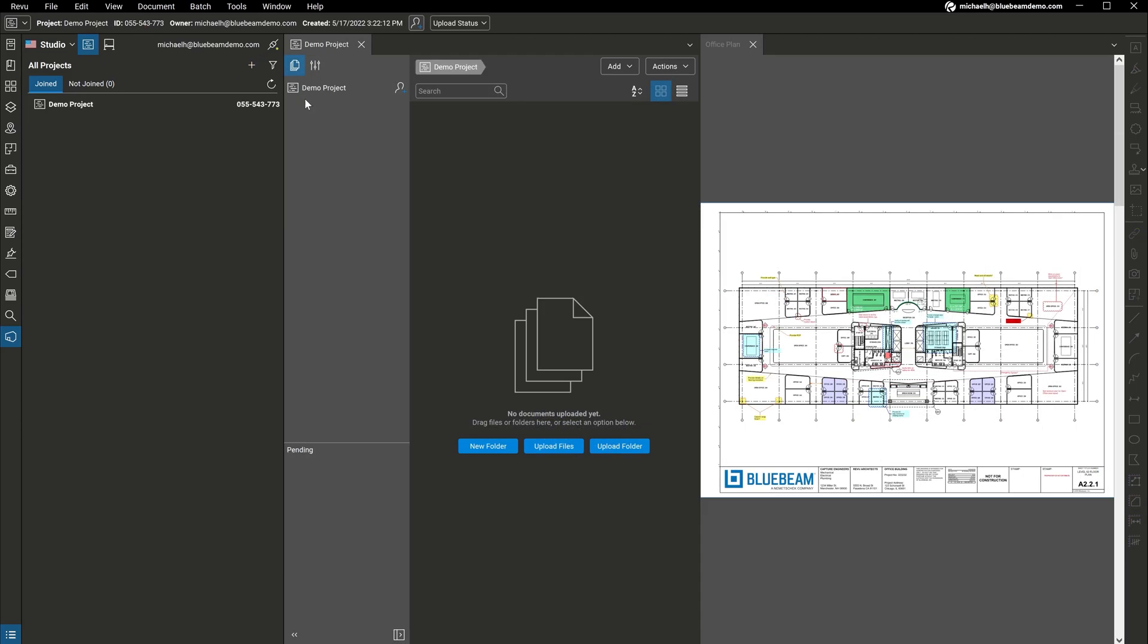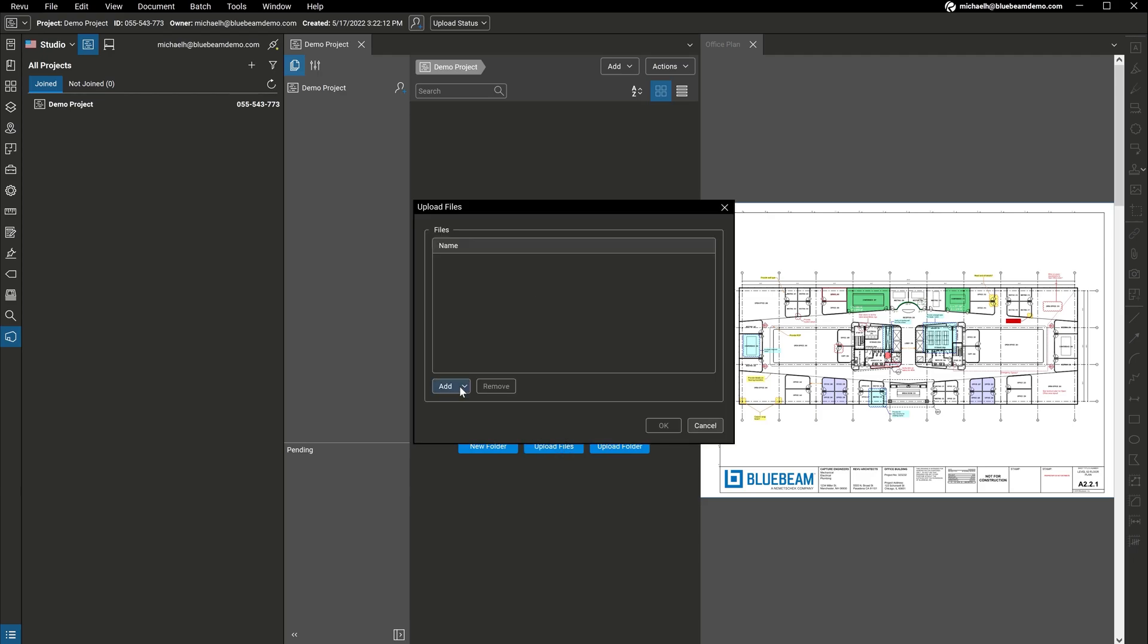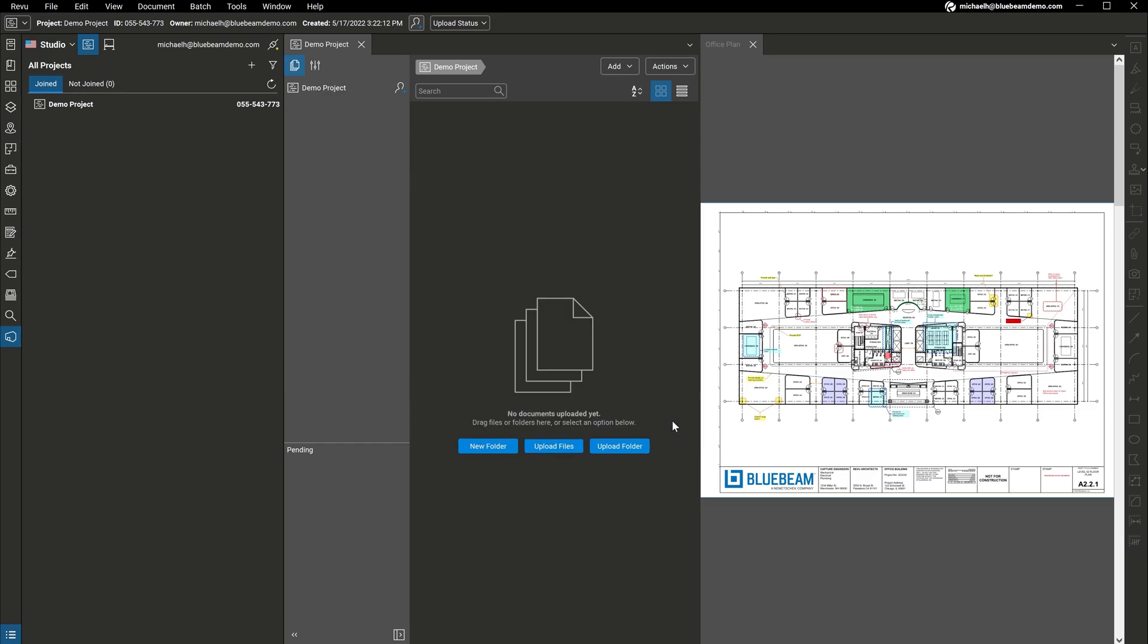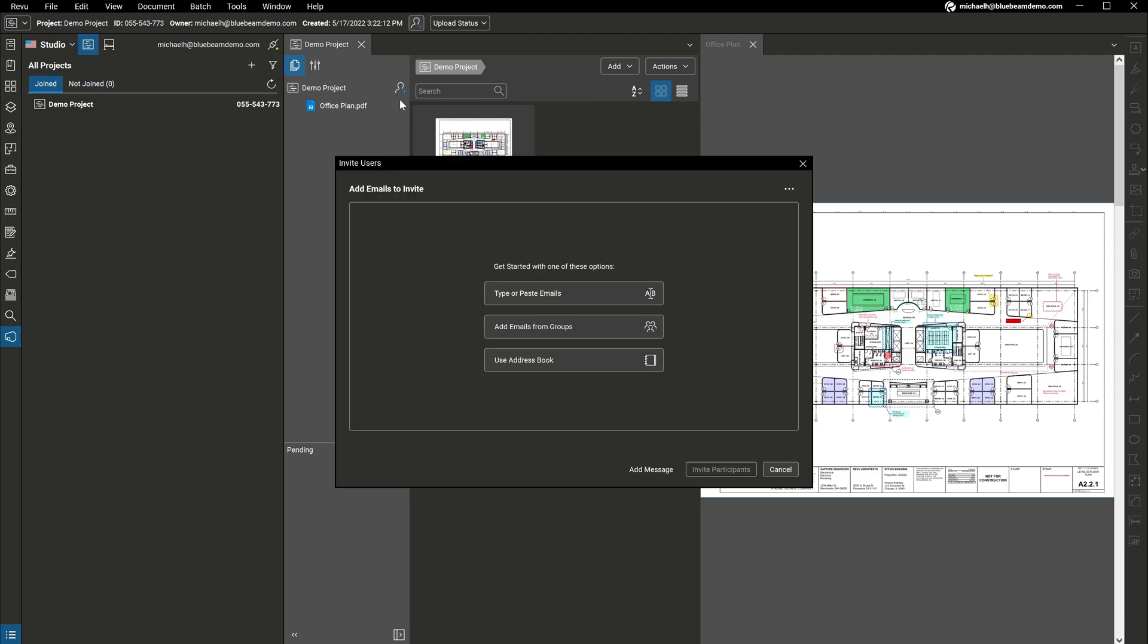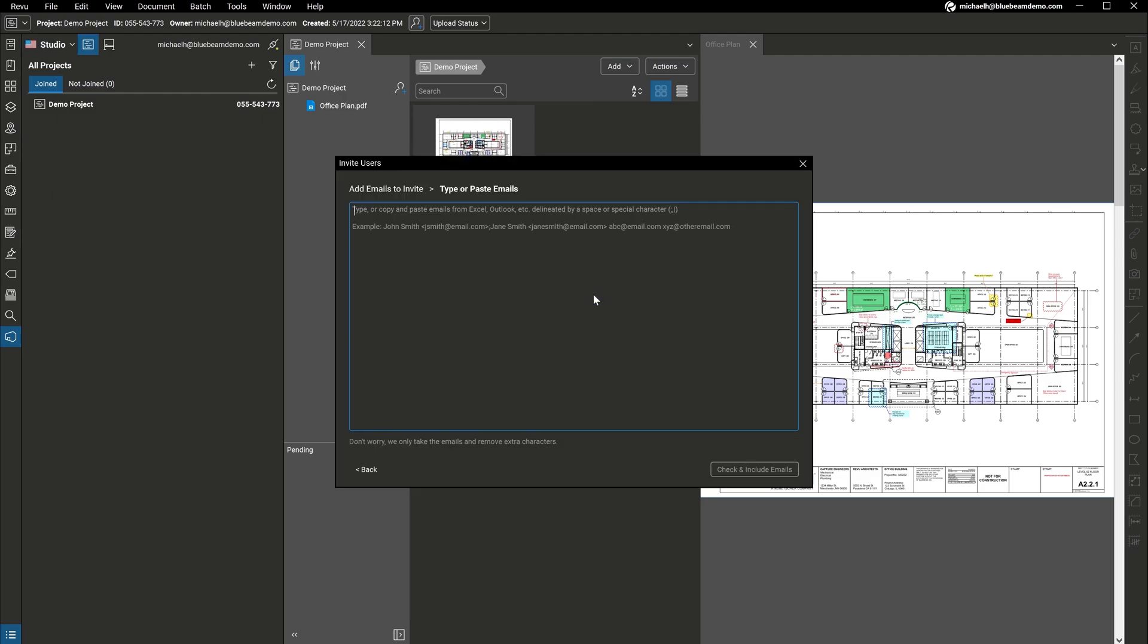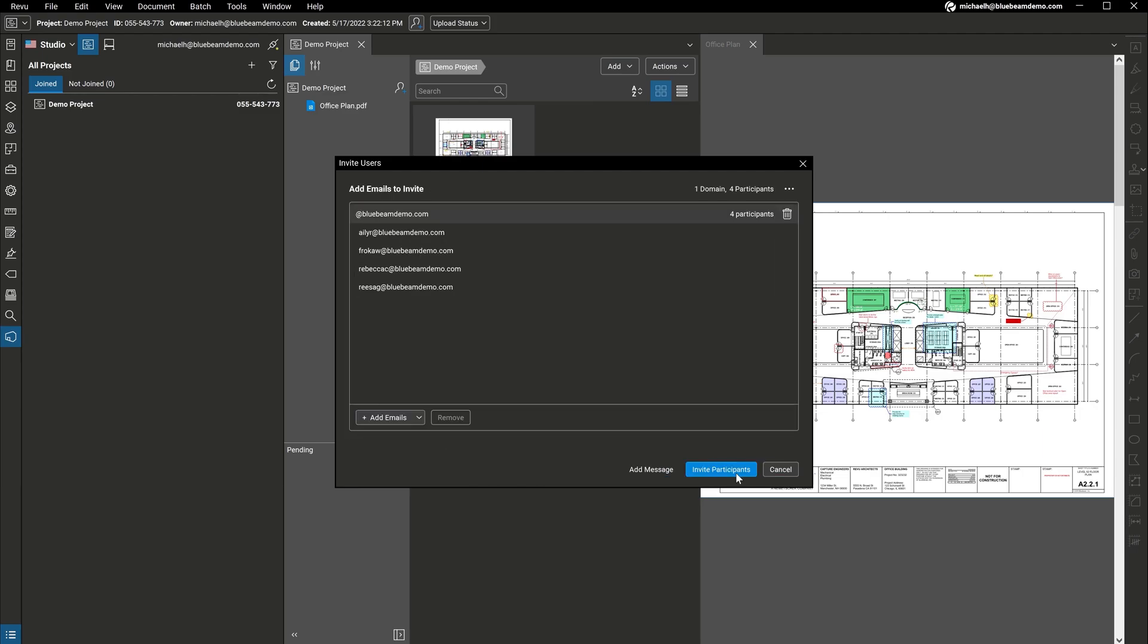Now, you can add documents and drawings in the cloud, so everyone always has access to the latest information. With your documents securely stored in the cloud, you can collaborate with your team by inviting them to join your Studio project. With Bluebeam, we're all about giving you the flexibility to work your way.